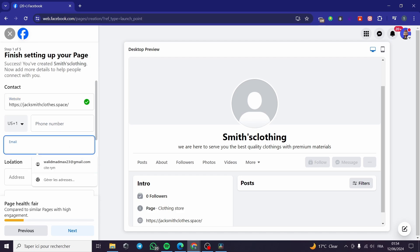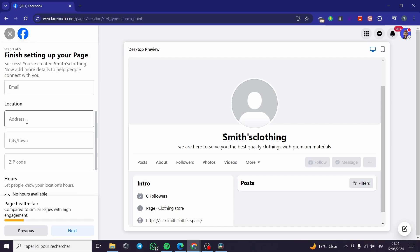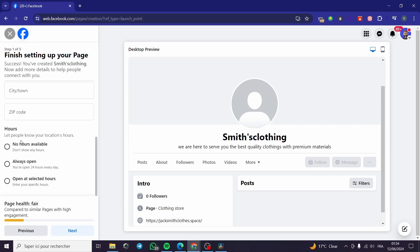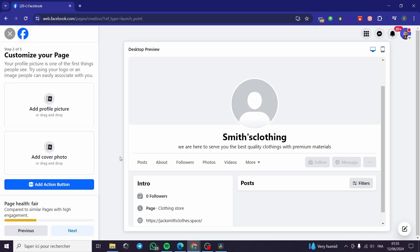You can also put a phone number if you want to show it. We have the email, address, city, zip code, and hours of work. You can put 'No hours available,' 'Always open,' or 'Open at selected hours' — this is very easy to do.